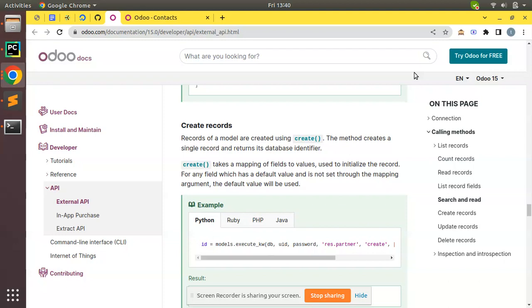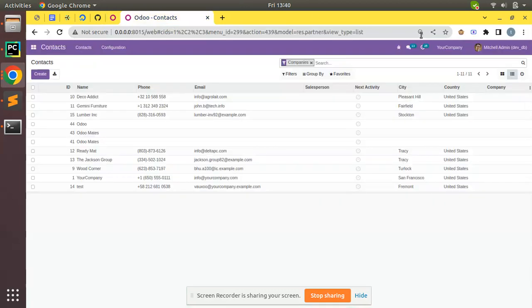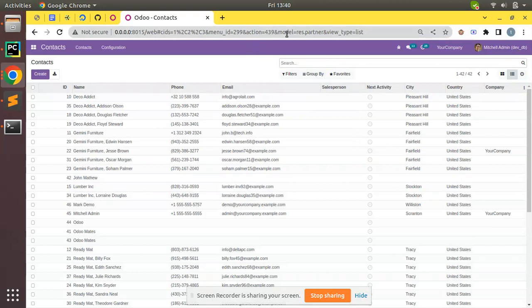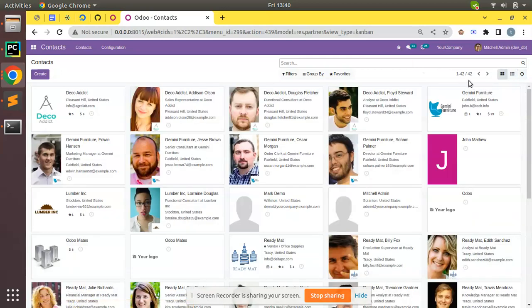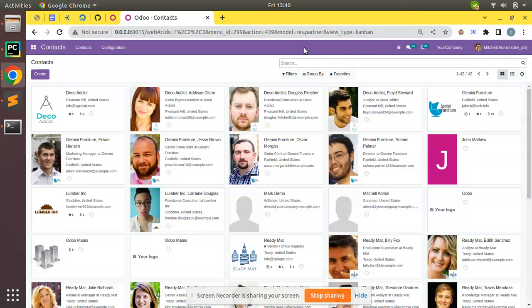Now our intention is to create some records in Odoo database. Here we have an Odoo database installed on my local machine - the database name is devdb. I have opened the res.partner database table, which currently has around 42 records in my database table.